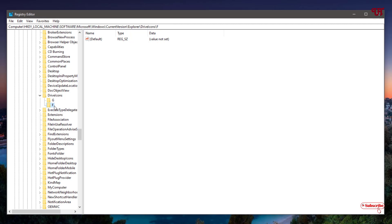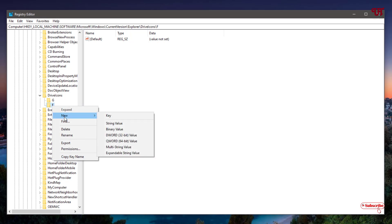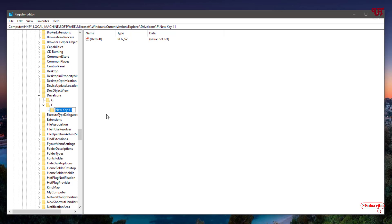Press Enter to confirm. Then select the F key, right-click on it, select New, and create another key. Name this new key exactly 'DefaultIcon' — make sure the spelling is exactly as shown. Once you've typed the name, press Enter.